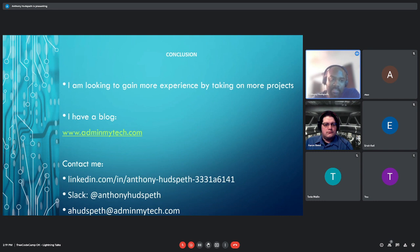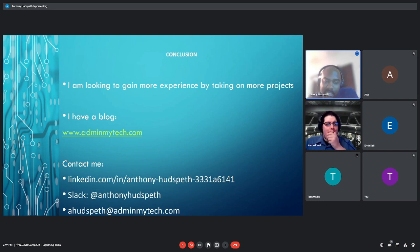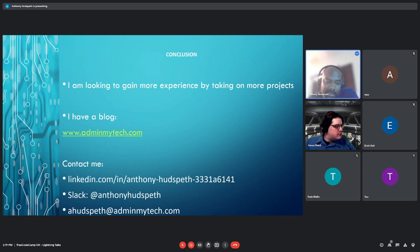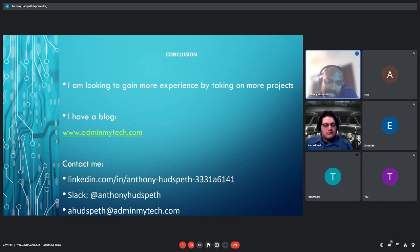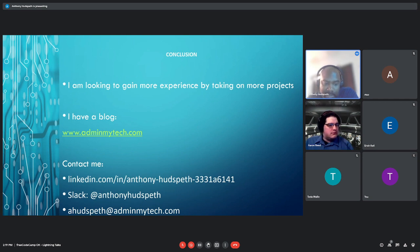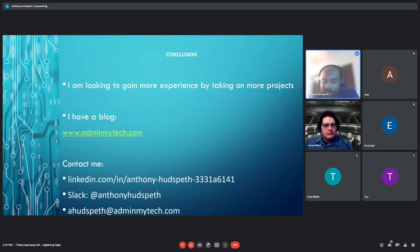And in conclusion, I'm still looking to gain more experience, taking on more projects. I have a blog. Right now it's just about system administration stuff, but you can come check that out. And you can contact me on LinkedIn, Slack, and that's also my email address. And that's it.